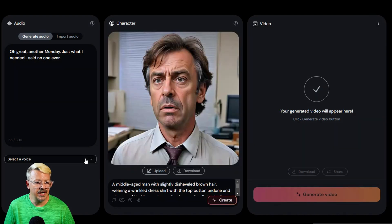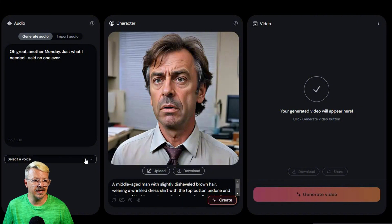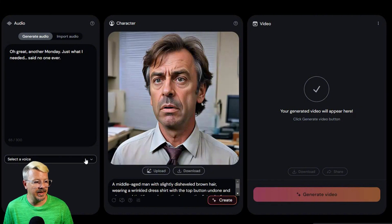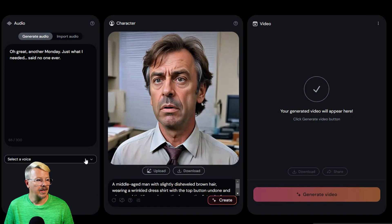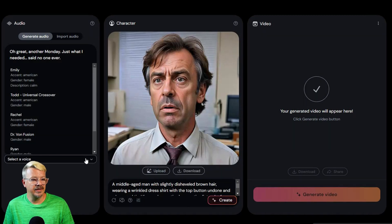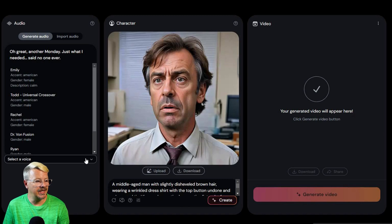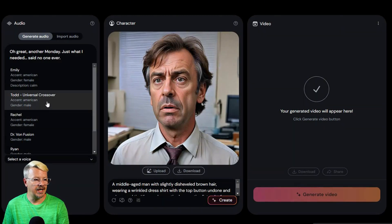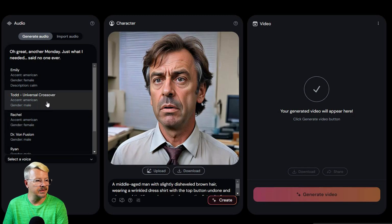All right, so here's the image that it came up with. I guess that looks like a guy that would be griping about Mondays. Now let's go look at the voice here. I won't bore you with playing through all these voices. And there aren't really a lot. Maybe there's six or ten here. But I'm going to go with this Todd Universal Crossover American Male. Select that.